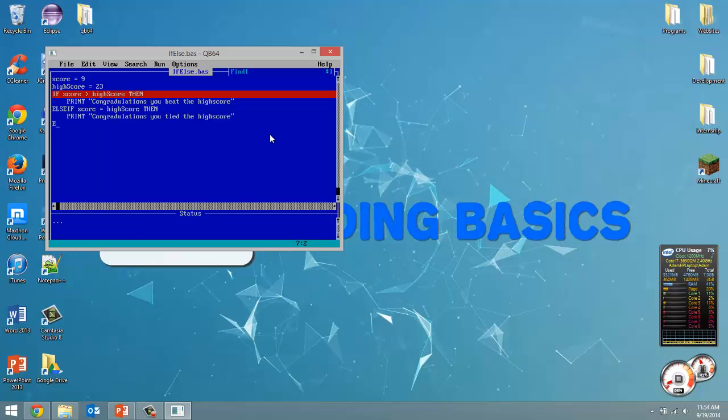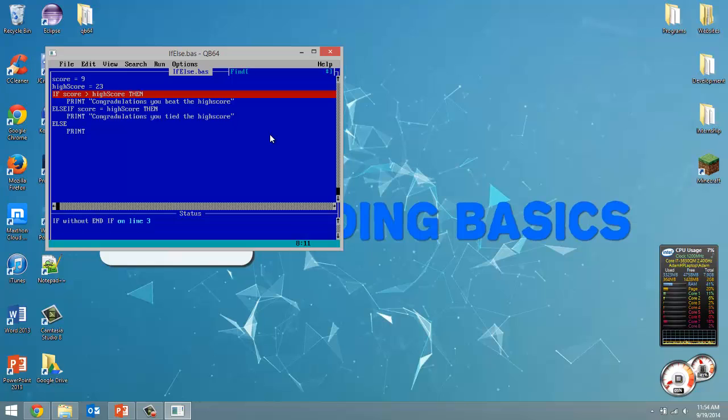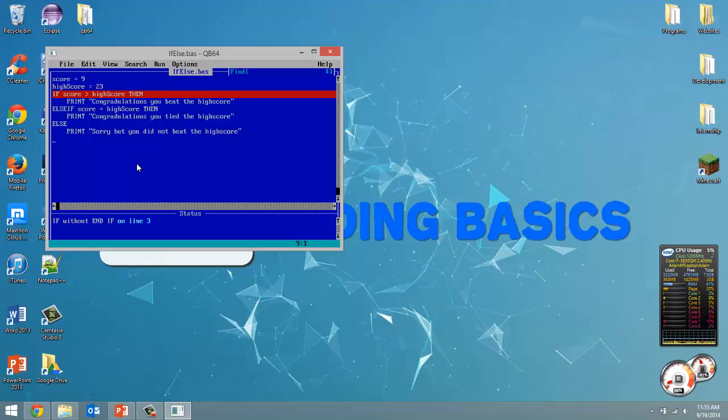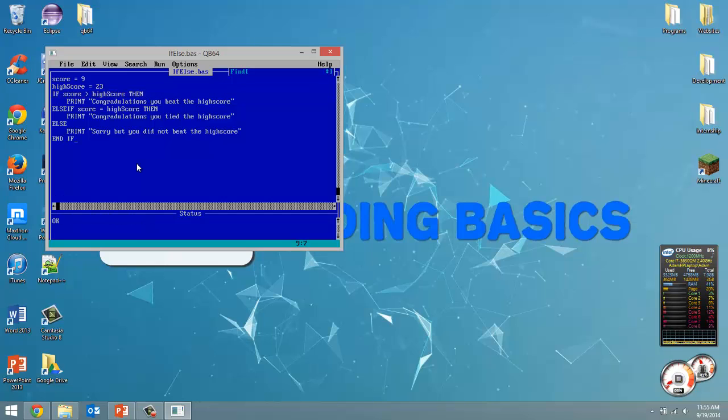And else. We now know that it's not greater than. We now know it's not equal to. So otherwise we're just going to print out sorry but you didn't beat the high score. Now you'll see this error here. It says if without end if. When we do an if statement we have to close it off at the end to get rid of this error. So for that we've got to type end space if all capitals. That closes off our if statement block.